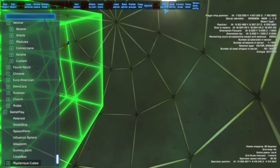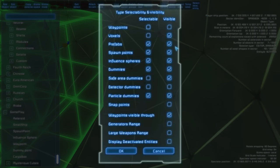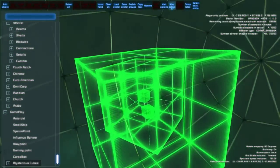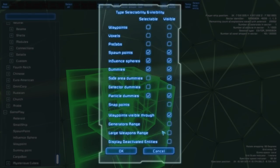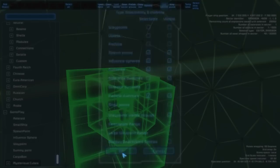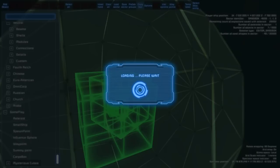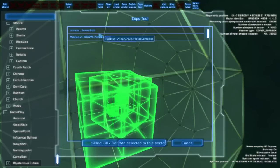There are also visibility options. If you are confused by the things in the editor, you can just disable them — for example now you can't see any prefabs or voxels. There are lots of other options to experiment with and it is a really useful tool. Another nice tool is the copy tool, where you can write a sector name and see the objects inside that sector, select one and add it to your scene.